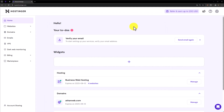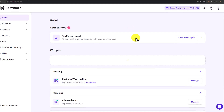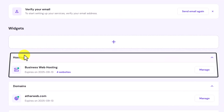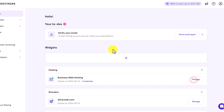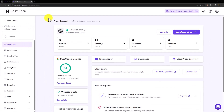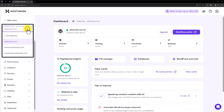First of all, we need to login to the Hostinger H panel. Here we will see the hosting section. Click on manage next to your web hosting. Now from the top, select your domain name.